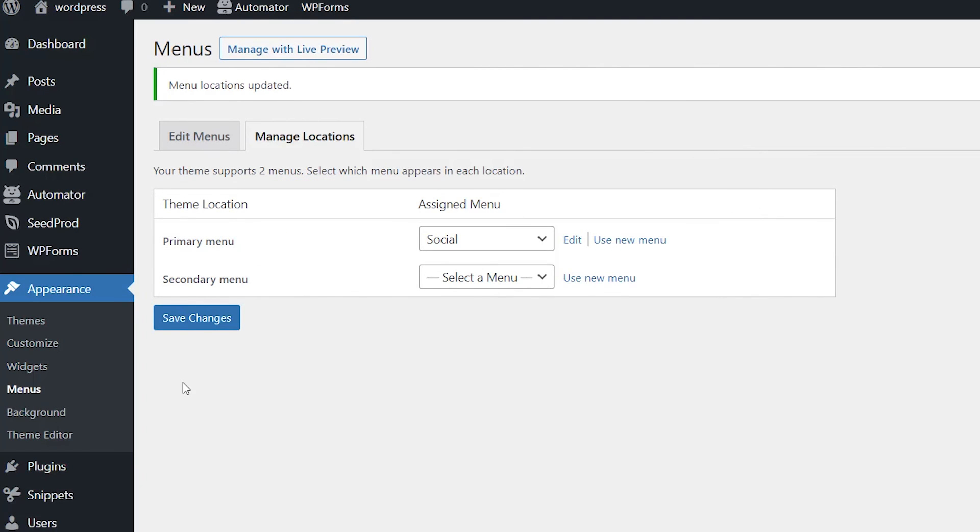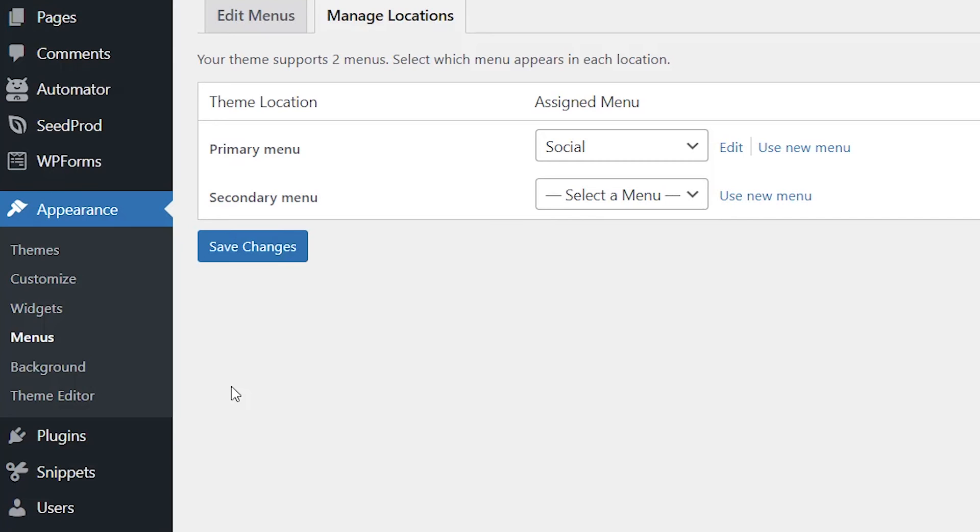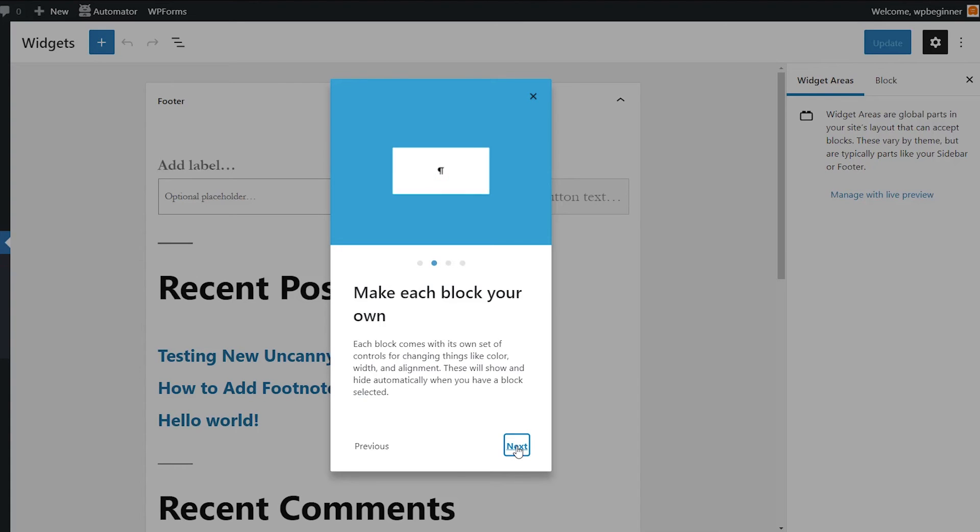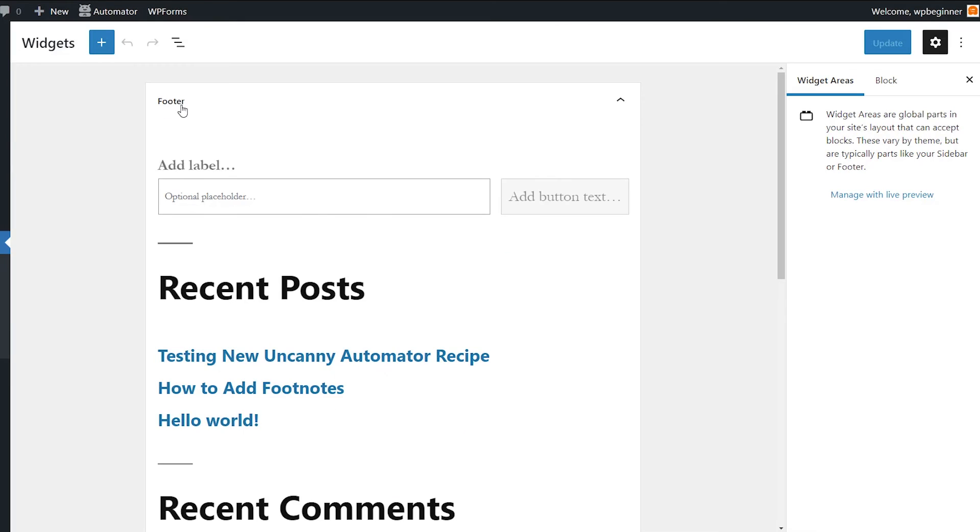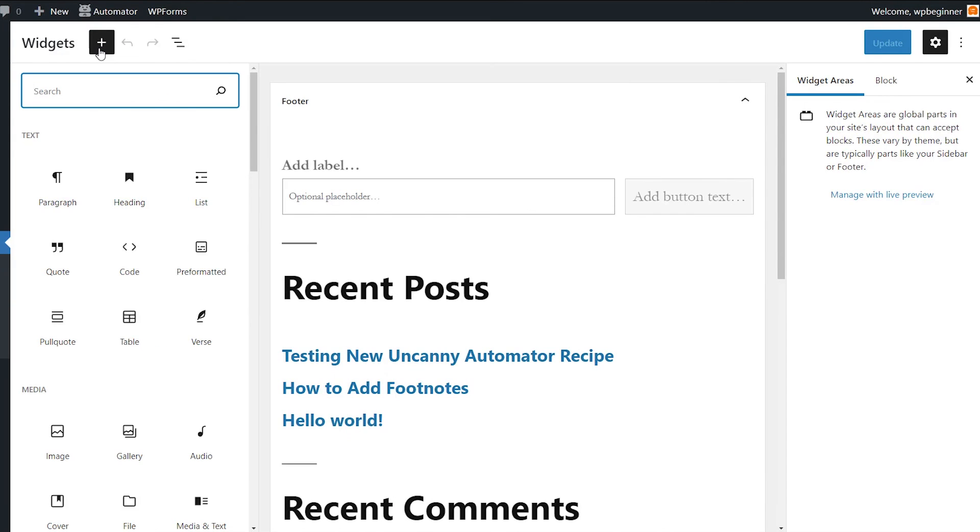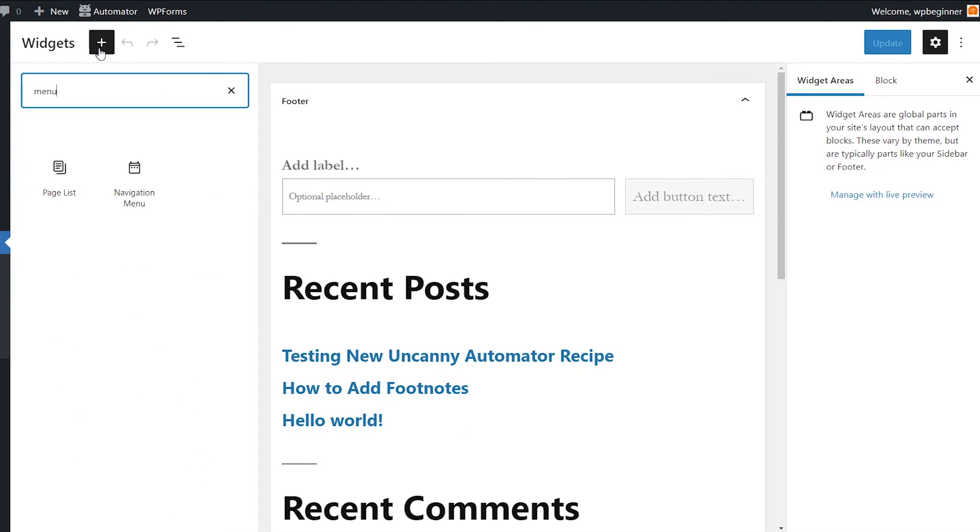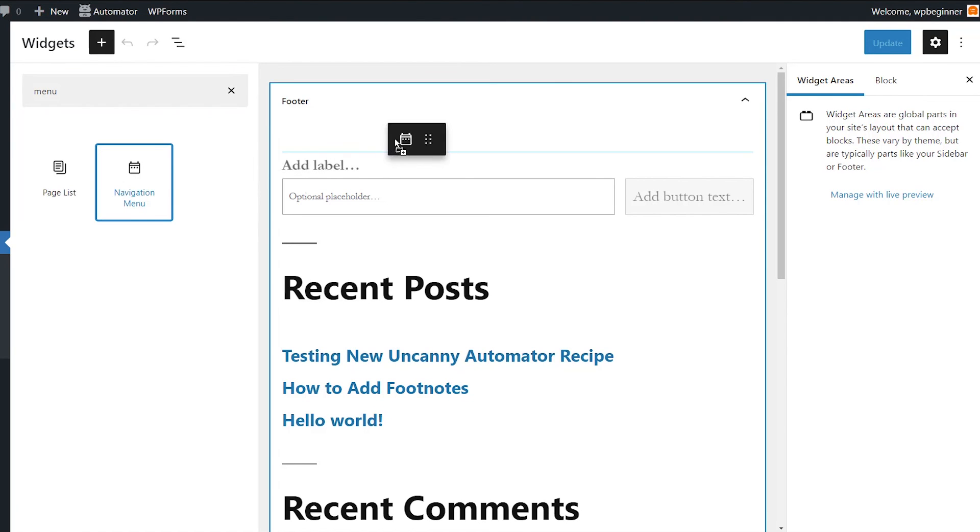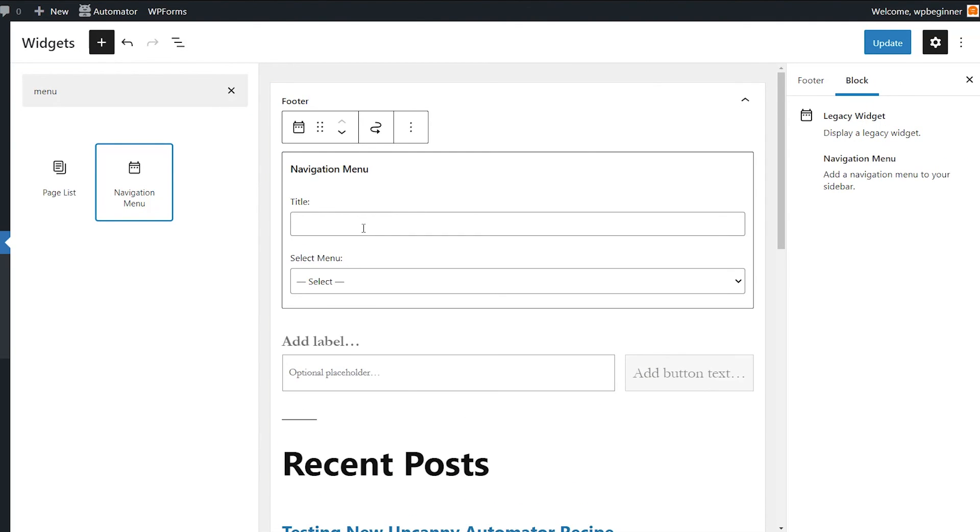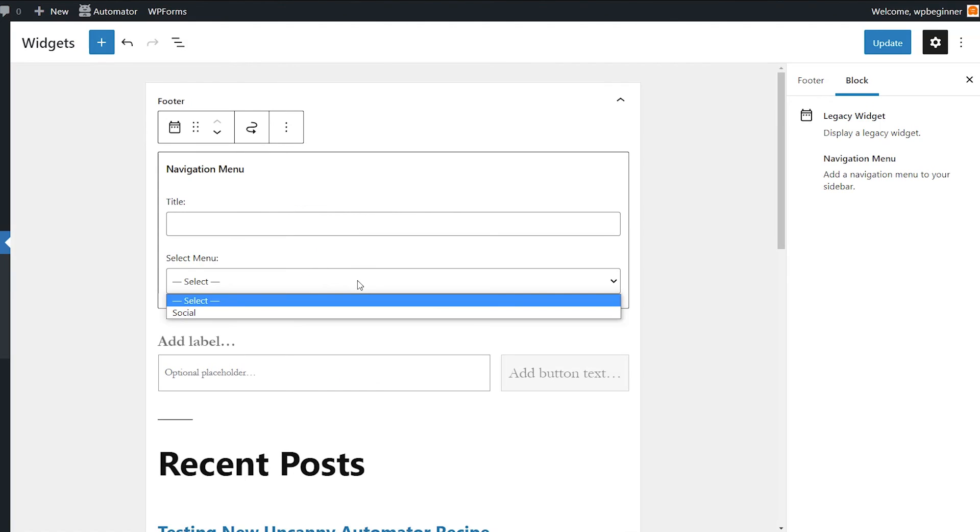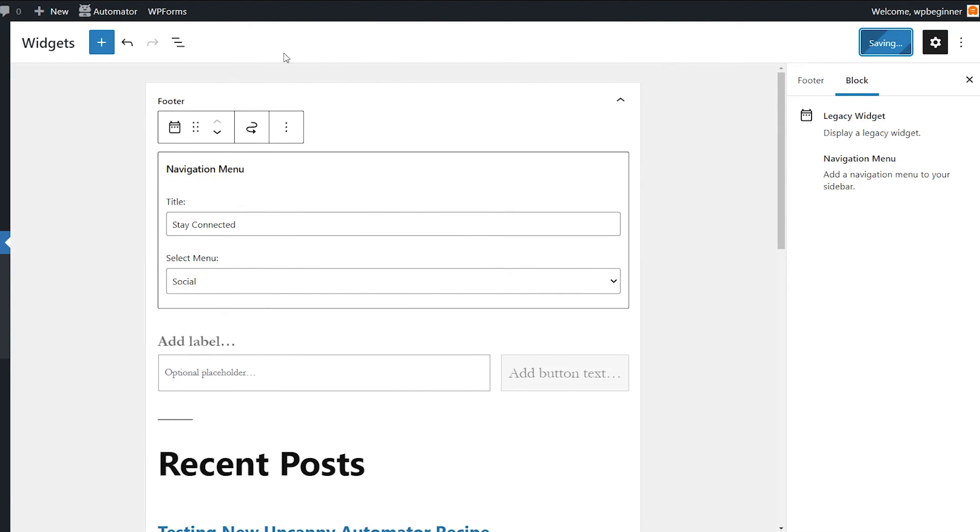And then if you wanted to put your social media icons in a sidebar or your footer widget area, you can do that as well. So what you can do is go to appearance, go to widgets, and then choose where you want the social media to go. For instance, I have a footer widget area. I can click on the plus block, search for navigation menu, left click and drag this up here. And I can give it a title and select the menu, then update it.